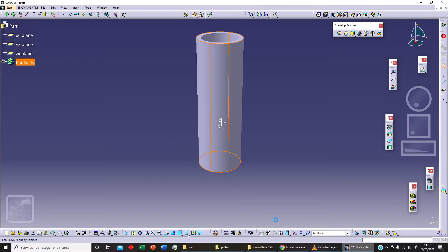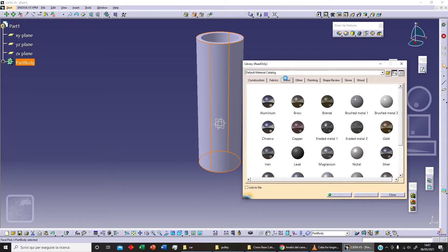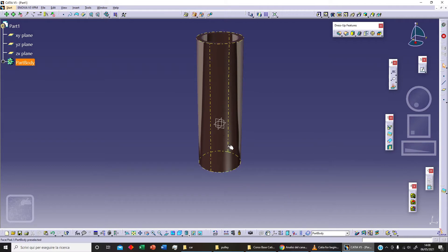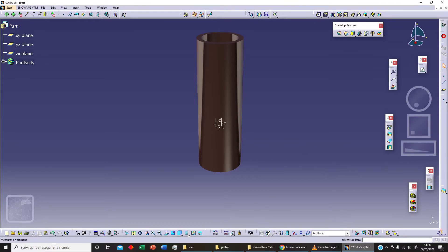Now with our body selected, we can add some material. For example, let's select Metal and Copper, apply material, and click OK. Remember, to see the material we need to change our shading options and select 'Shading with Material'.